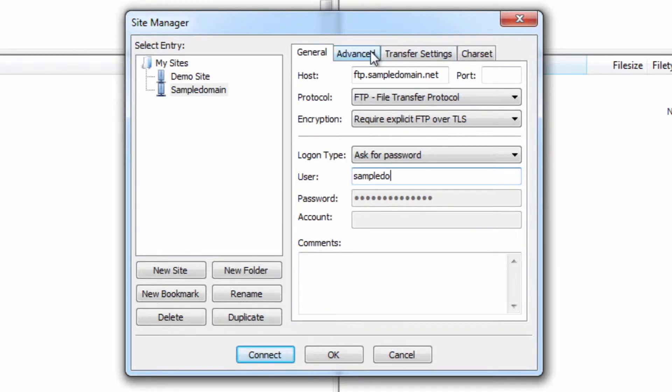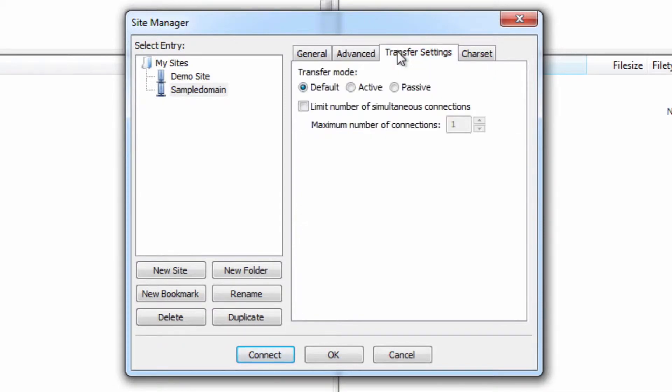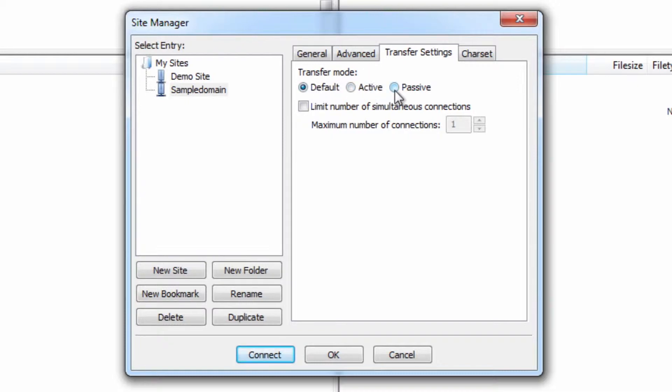Now there are some other settings we're just going to quickly mention for you, which will help you as well. Under the transfer settings, you can see where it says transfer mode here, you get a couple different options: default, active, and passive. Now typically speaking, passive is a better way to go. It has a better chance of connecting rather than active or default.